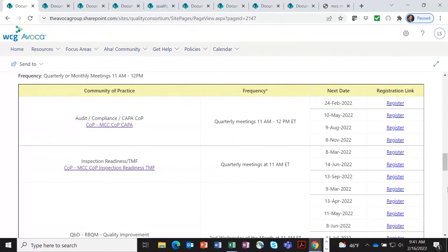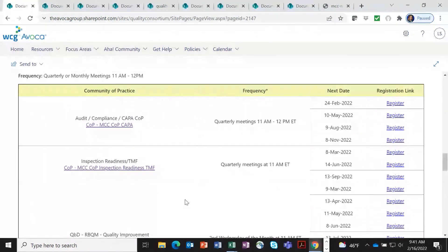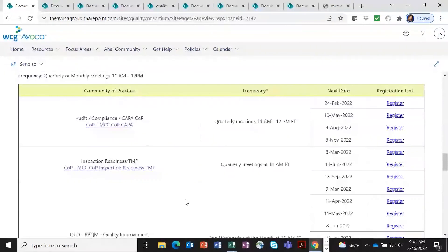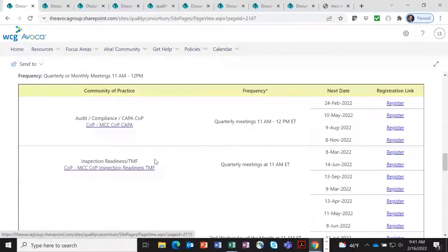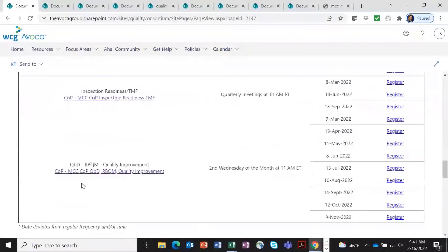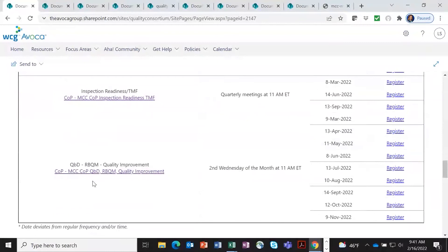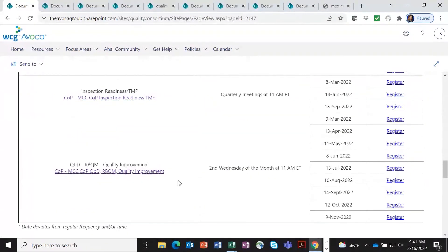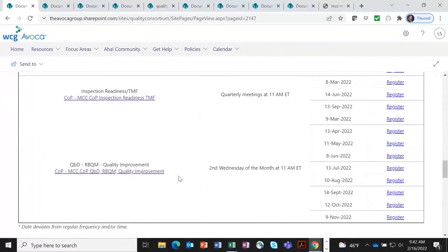And I mentioned earlier, we have these community of practice groups that came over from MCC that are continuing. And I wanted to just bring your attention to the fact that each of these, again, has its own area, similar to what I showed you with central monitoring. So there's a group that's looking at CAPA, inspection readiness. And now that centralized monitoring group is now part of the quality by design RBQM quality improvement group that's going to meet every month to talk about topics that are in the foremost forefront of everybody's mind.